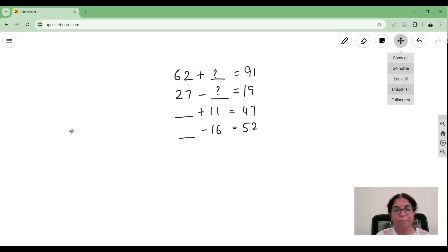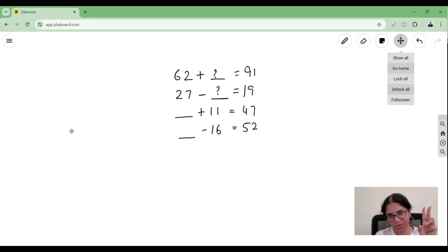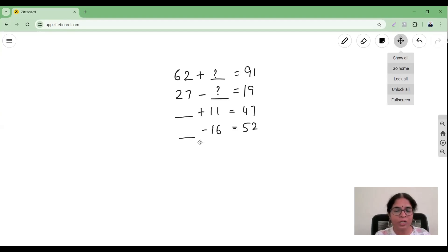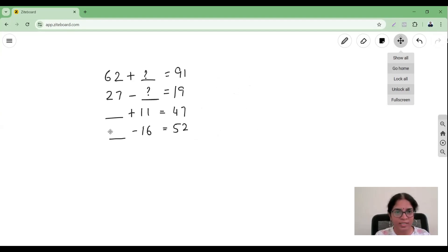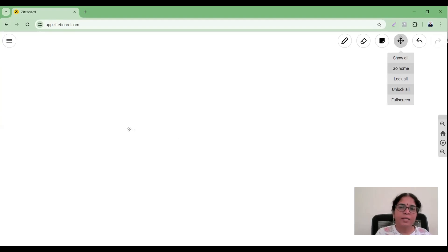Math is going to be fun for you! And making it simple comes down to understanding one concept and two questions that you ask yourself. Once I teach you those things, I will come back and we'll solve these questions together. So what is that concept? The concept is called fact families.